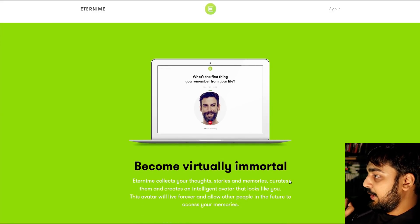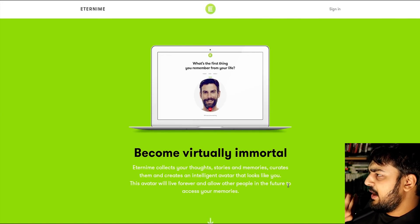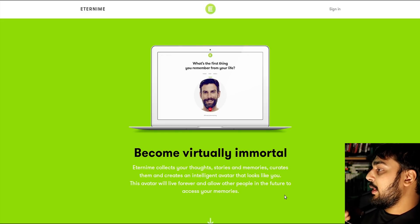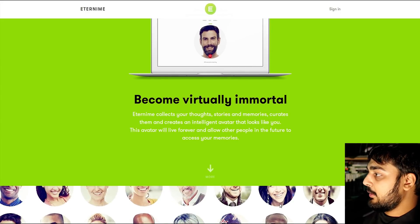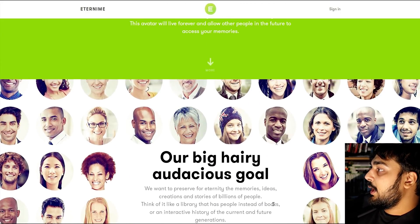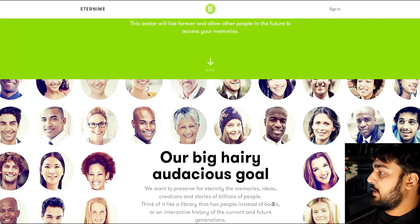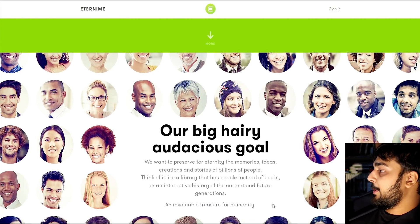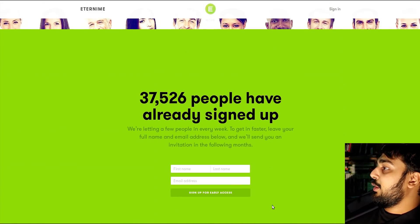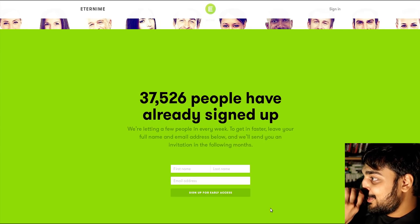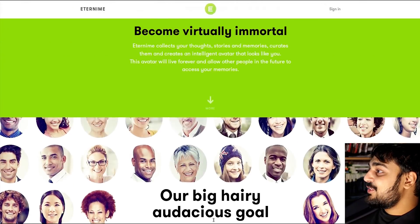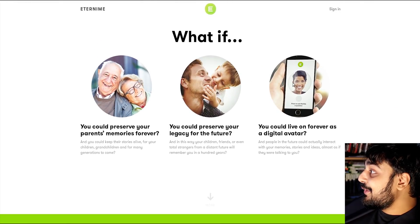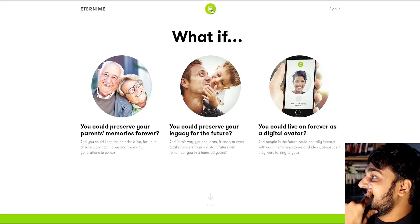So wait, I could be like Siri on my phone, and you could talk to me in like 2300, and based off of all my input, it would respond like I would? That's weird. Become virtually immortal. Eternity collects your thoughts, stories, and memories, and curates them into an intelligent avatar that looks like you. The avatar will live forever and allow other people in the future to access your memory. Okay, but what if your servers go out, and what if you have no backups? You know, think about that shit. Our big, hairy, audacious goals. We want to preserve for eternity the memories, ideas, creations, and stories of billions of people.